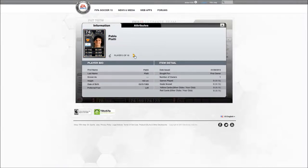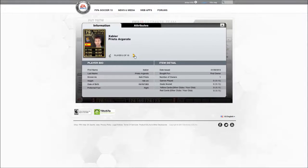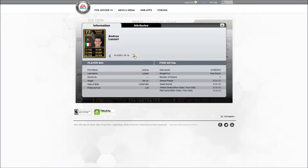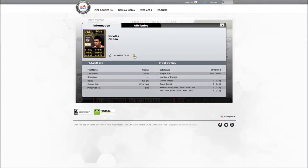Left midfield is Piatti. Xabi, offensive midfield. Central midfield, Lazari. Gattain, left midfield.